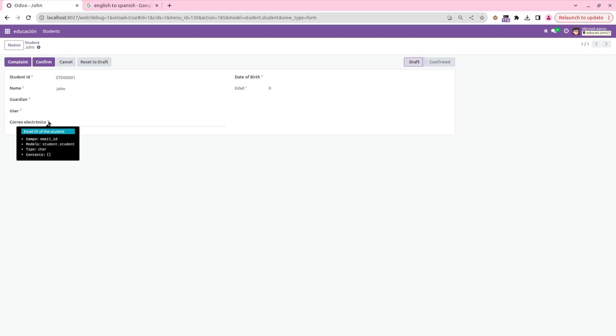So the underscore element and translate attribute are the key features of translation. This is how to add language translation in Odoo 17. Hope you understood the video. Thank you for watching.